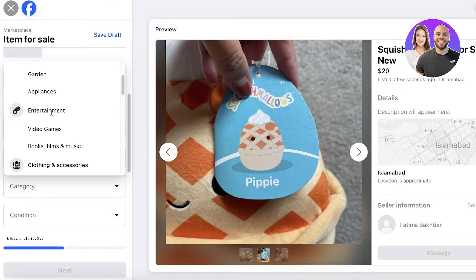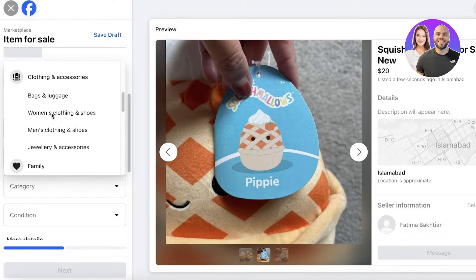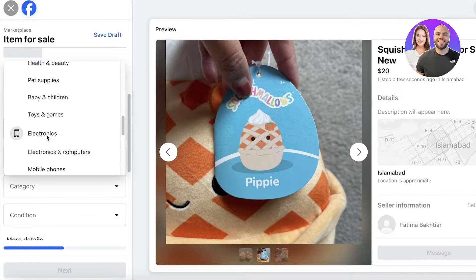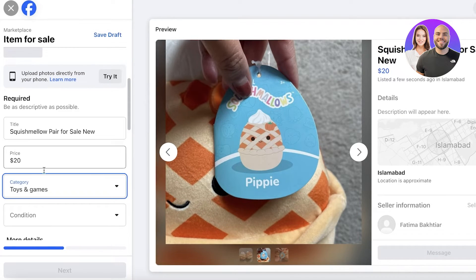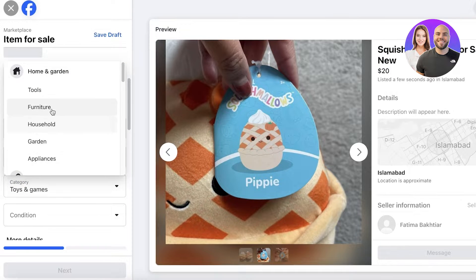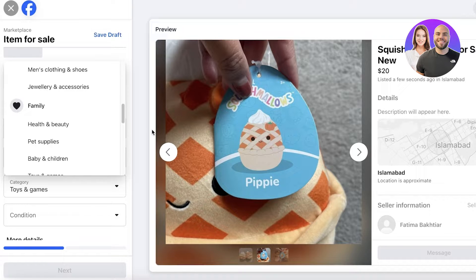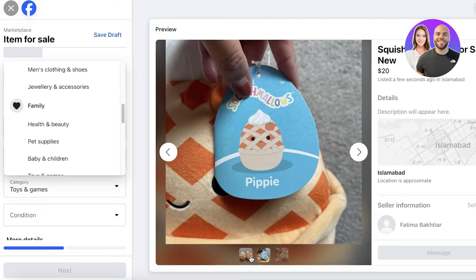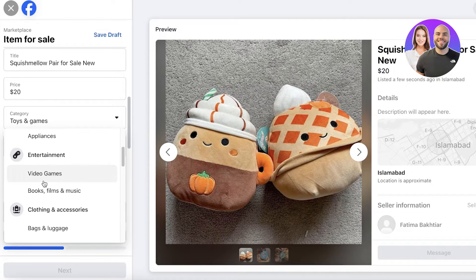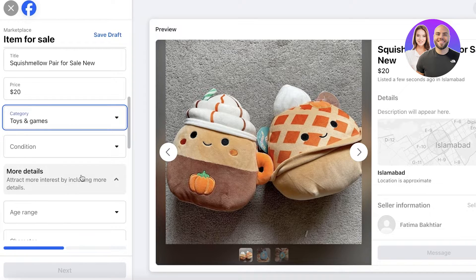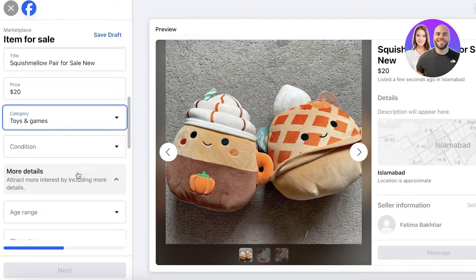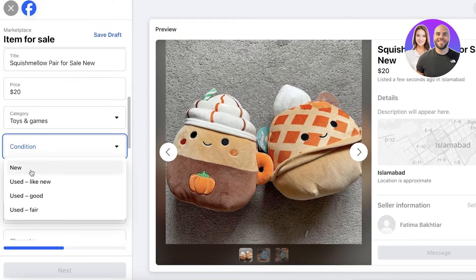Choosing your category on Facebook Marketplace can make a lot of difference for your listing. You could list this in Toys and Games, however sometimes it might not sell there. I can put this in Women's Jewelry and Accessories because a lot of the people buying Squishmallows are older women, young women, and teenage girls. Toys and Games is still fine — go with whatever is most applicable.